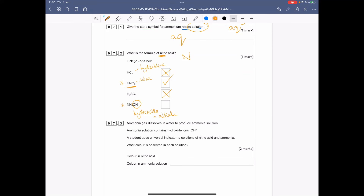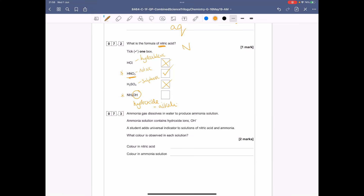Ammonia solution contains hydroxide ions (OH⁻). A student adds universal indicator to solutions of nitric acid and ammonia. In nitric acid — an acid — the indicator goes red; you could also say orange or yellow for a weaker acid. In ammonia solution — an alkali — it will go purple or blue.